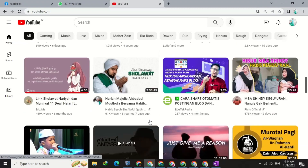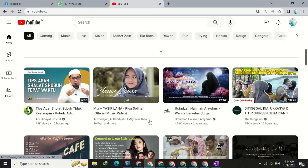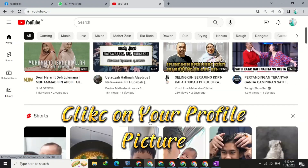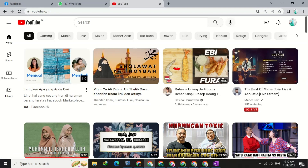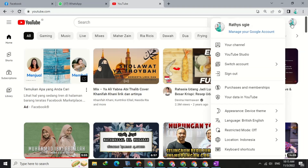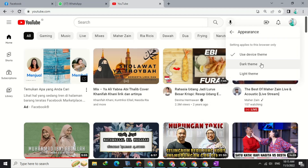Let's get to the tutorial. The first step, click on your profile photo in the top right corner. Then click on Theme Preferences. Next, change it to a dark theme.